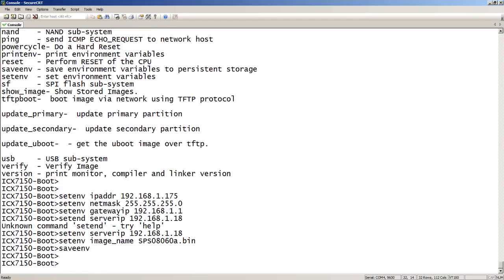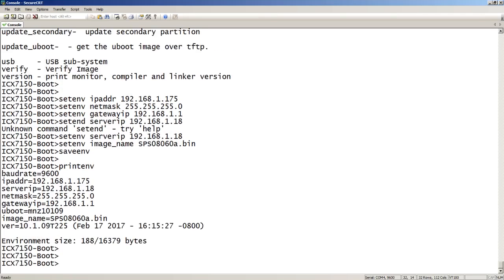I've set my IP address to 192.168.1.175. I've set my subnet mask. I've set my default gateway. I've set the TFTP server address, and I've set the image name. If I print my environment again, I should see all those updated.